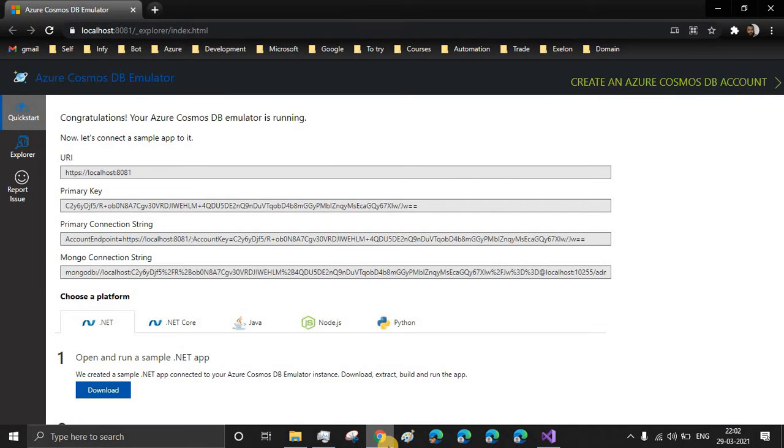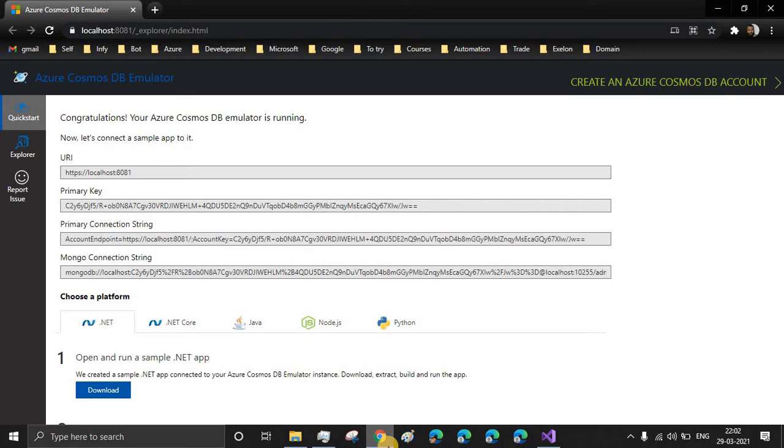So there will be a question in your mind that why Azure Cosmos DB? Well, I don't have any particular answer for that, but you can use any database. It is just that I want to explore this Azure Cosmos DB.